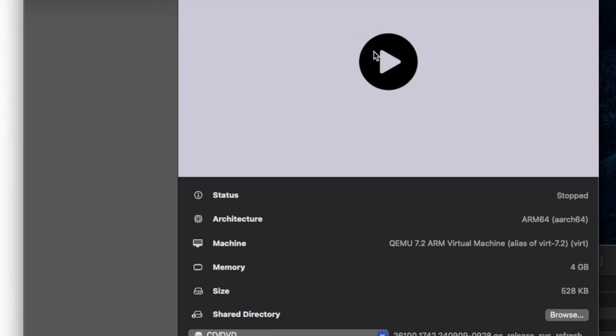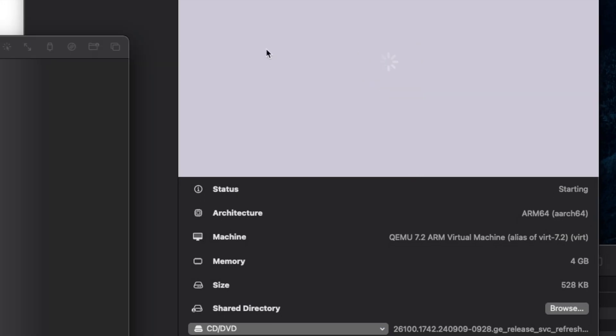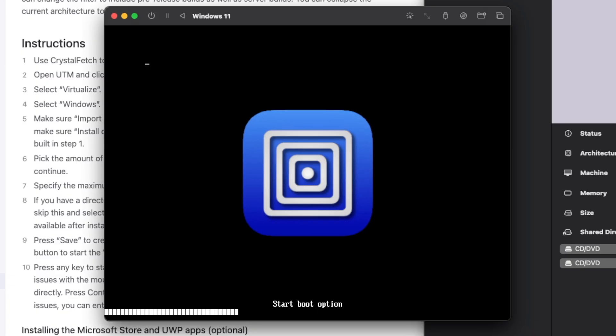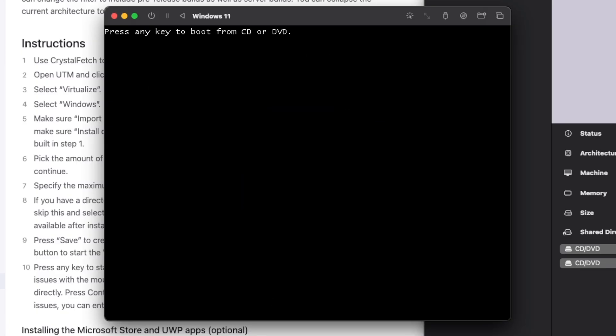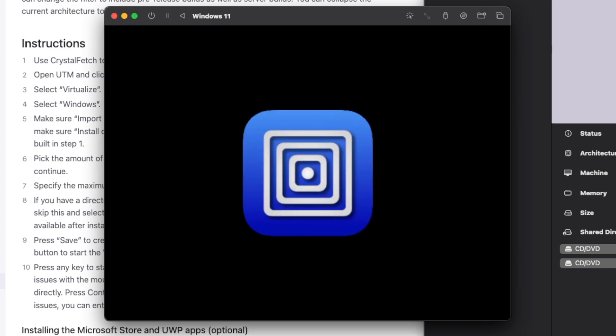Now we can try to boot the machine. And on the first boot, it's going to say press any key to boot from the ISO, which make sure you do that so we can boot in the installer.